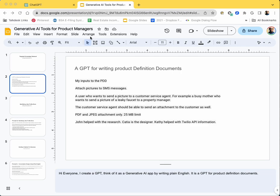Hey everyone, it's Prashant. I created a GPT, which is a generative AI app, to help product managers write product definition documents. And I did it by writing plain English without writing any code. So let's see how it works.